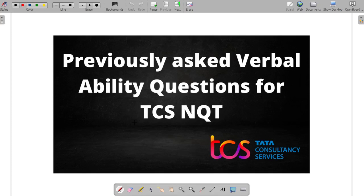Hello everyone, welcome back to the channel. I hope you all are doing absolutely well. In today's video we are going to solve some verbal ability questions which were previously asked in TCS-NQT. We are going to see the complete details of each question — how it is solved and what kind of questions are generally asked in TCS-NQT.